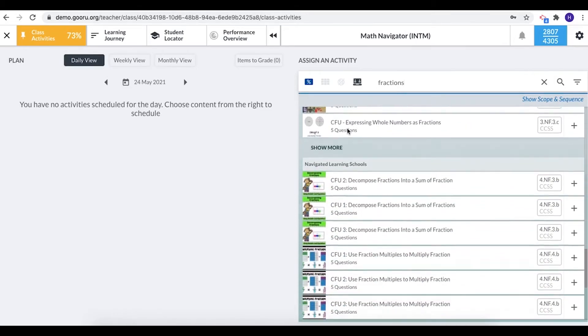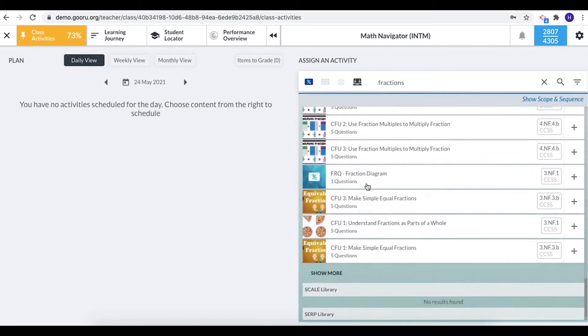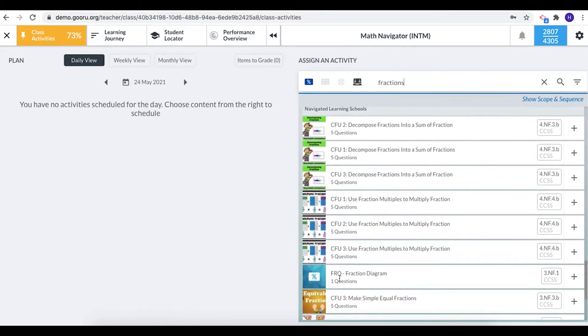Scrolling down a bit more there's the navigated learning schools library. This is also a highly curated library with strong material, and scrolling down a bit more we have some additional more specialized libraries.